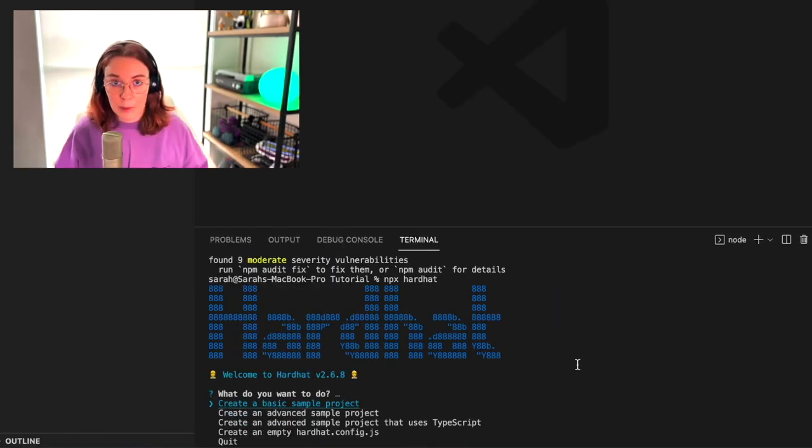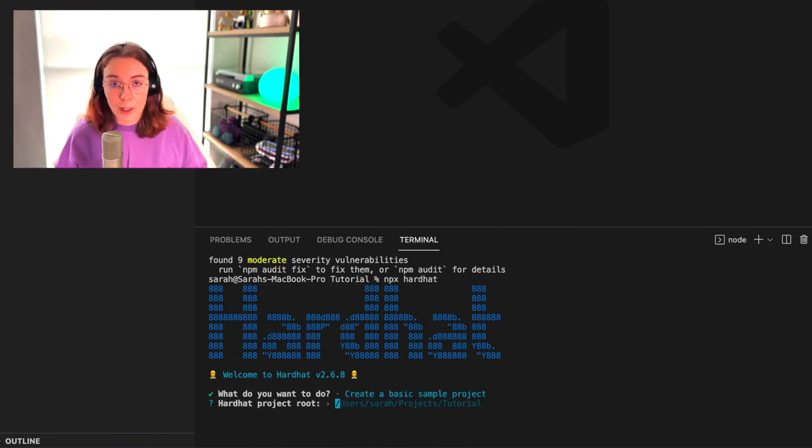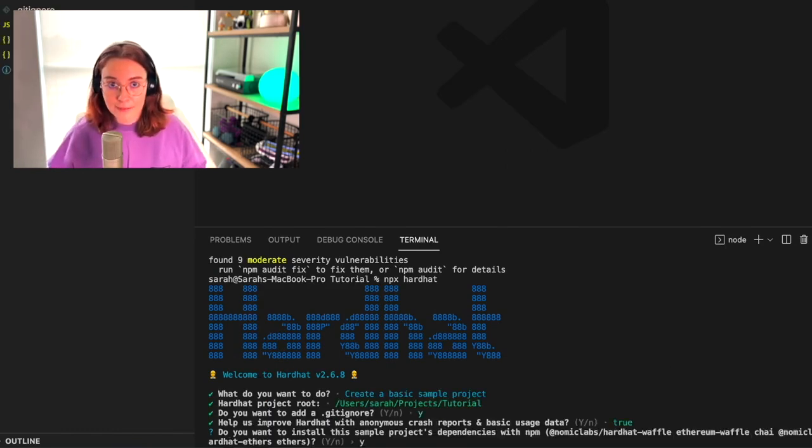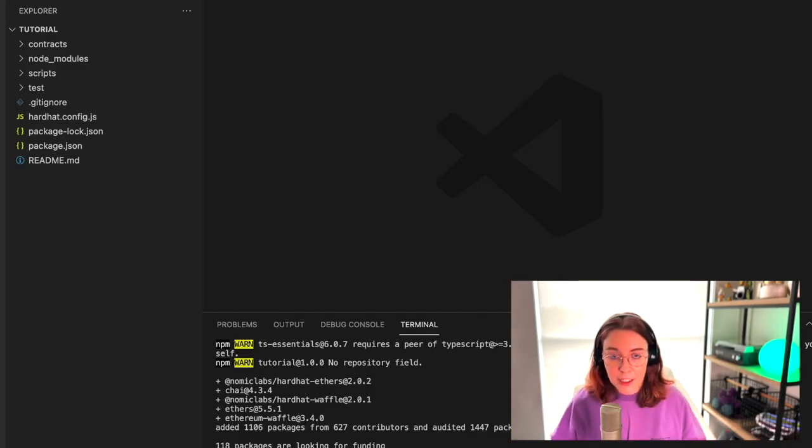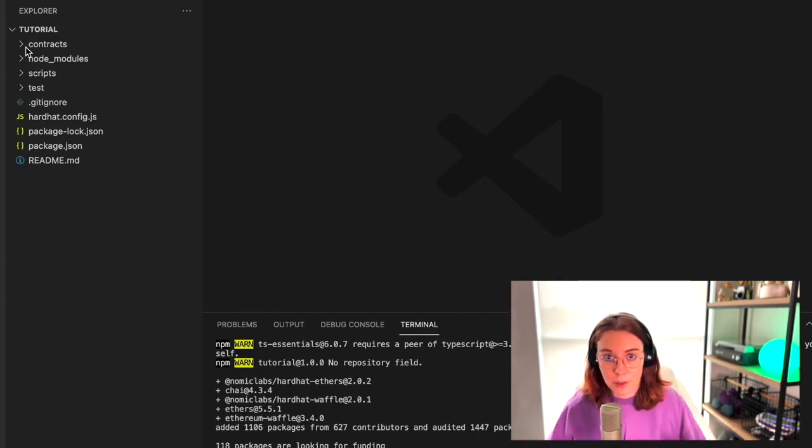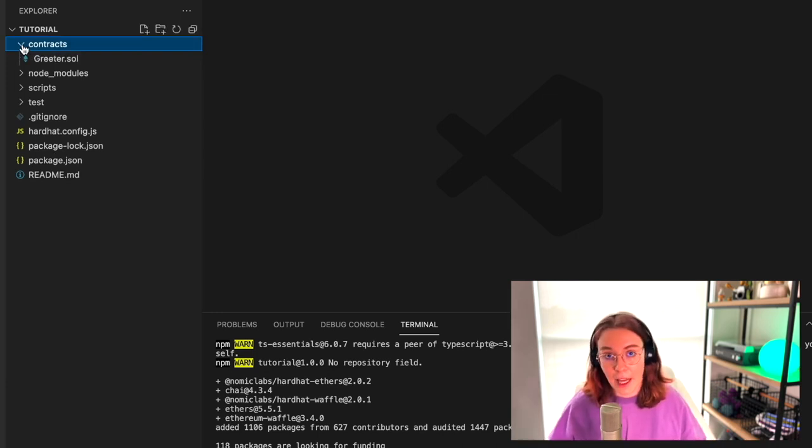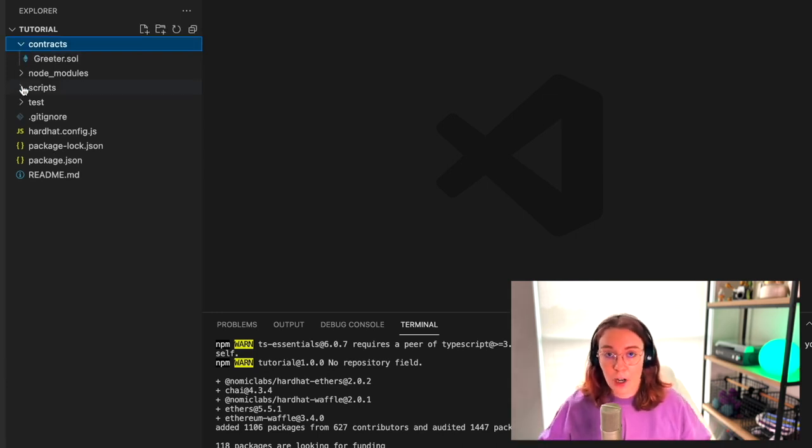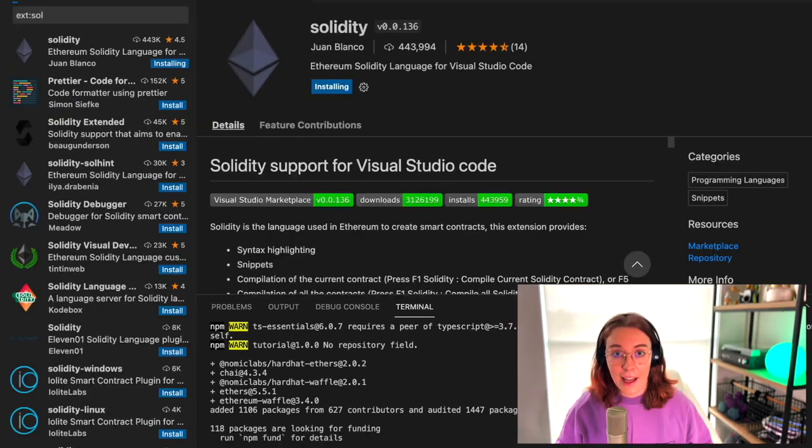You'll choose create a sample project and move ahead as okay with all the options. You'll see that it has created a project for us. We have a contracts folder that's been generated with an actual Solidity smart contract inside of it. We have a scripts folder where our deploy script is going to live, and we also have a test folder.